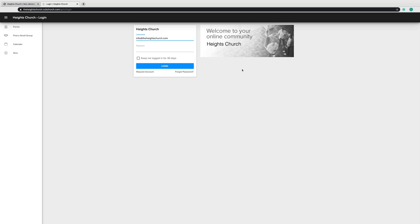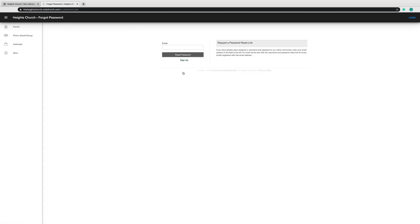Remember, this email is where we will send you all the up-to-date Heights Church announcements and information. Next, click on Forgot Password. From this point, you will enter your email address and click on the Reset Password button. An email will be sent to you with steps on how to reset your password and log into your account.